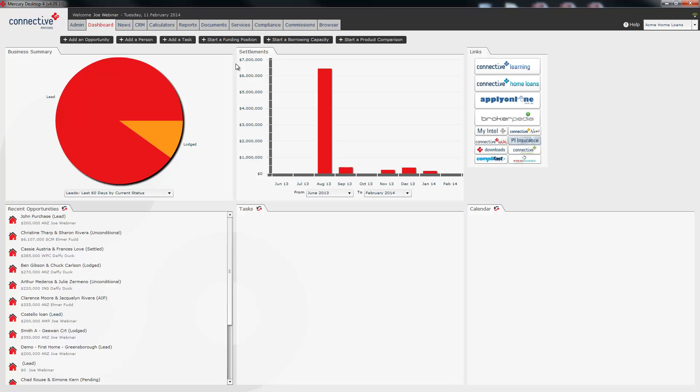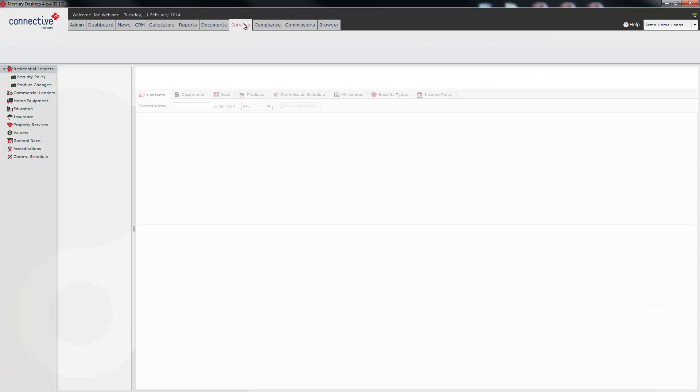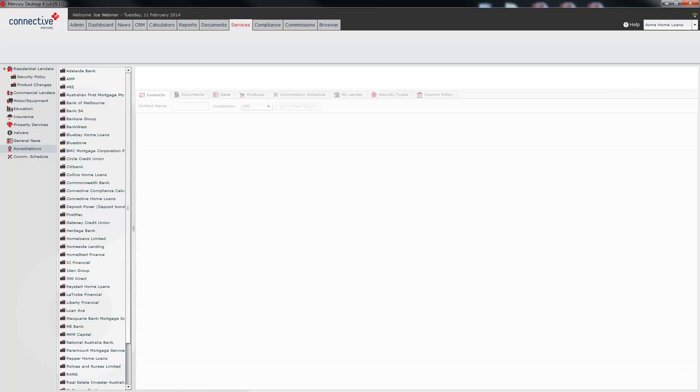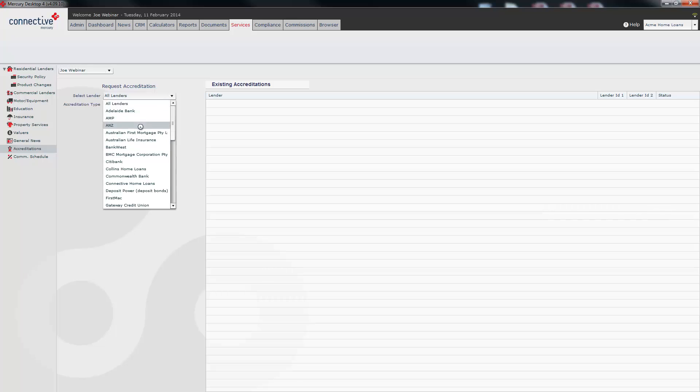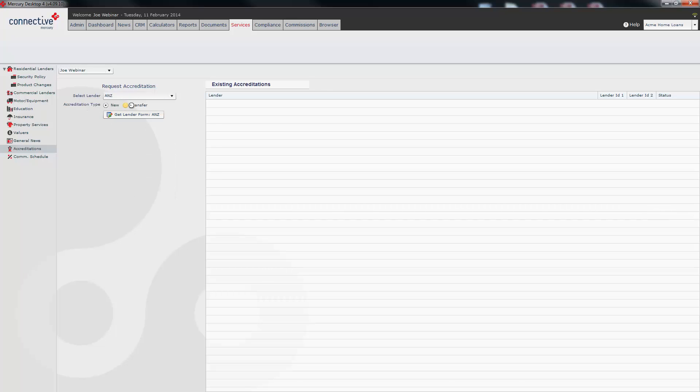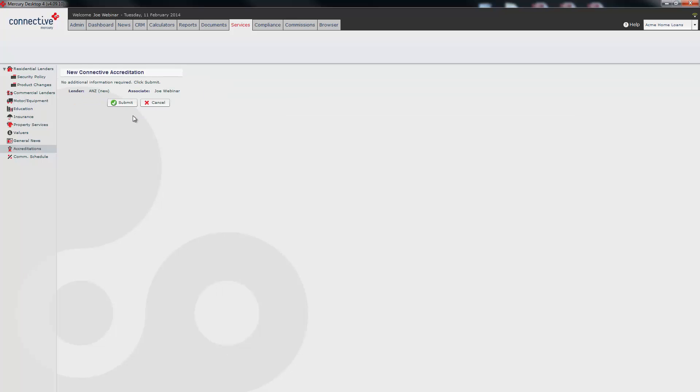If you have just started your connected membership and you need to apply for some accreditations from lenders, go to the services tab. Down here on the left hand side you'll see accreditations. Select the relevant lender, select whether the accreditation is new or a transfer and click on get lender form. You'll either be asked to submit or you may be asked to put in a couple more details before you submit. Once that happens you will receive an email within the next couple of hours with further instructions and usually with a form that you will need to complete.